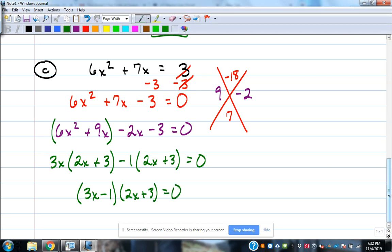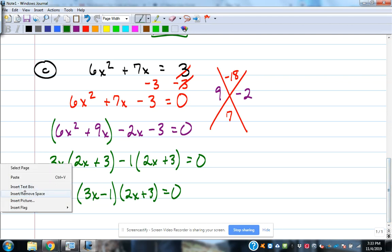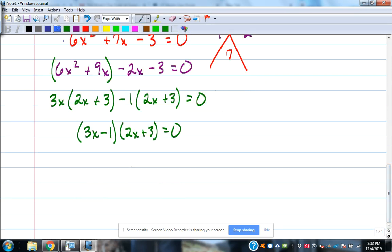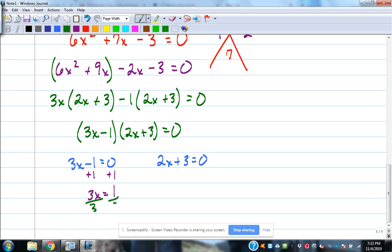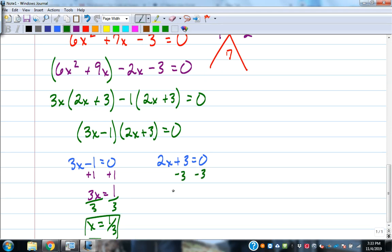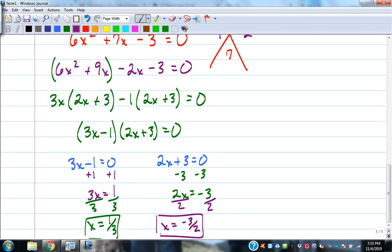Set each factor equal to zero and solve. 3x - 1 = 0: add 1, then divide by 3, giving x = 1/3. 2x + 3 = 0: subtract 3, then divide by 2, giving x = -3/2. Fractions are okay as answers.